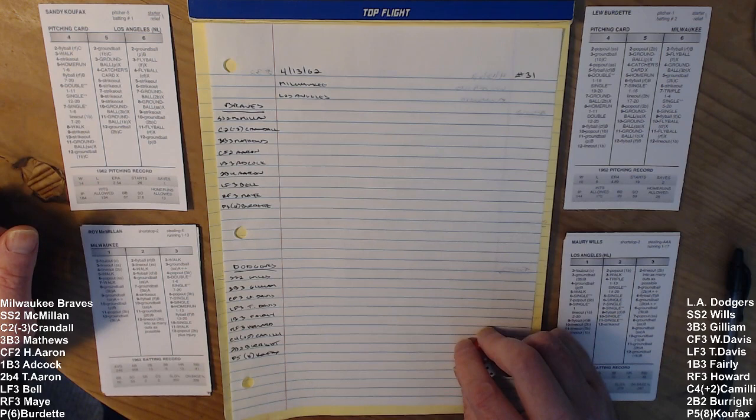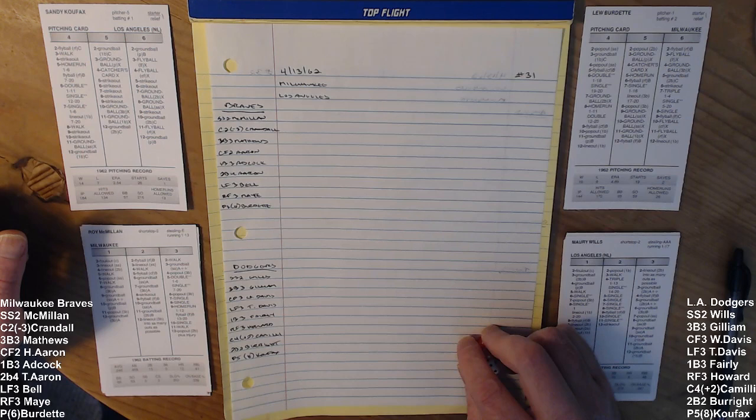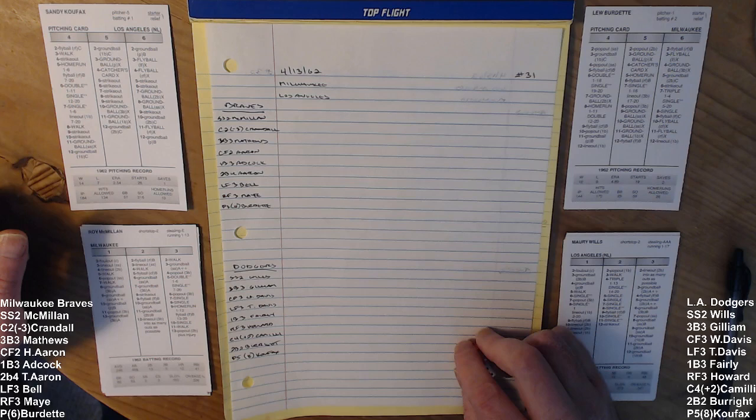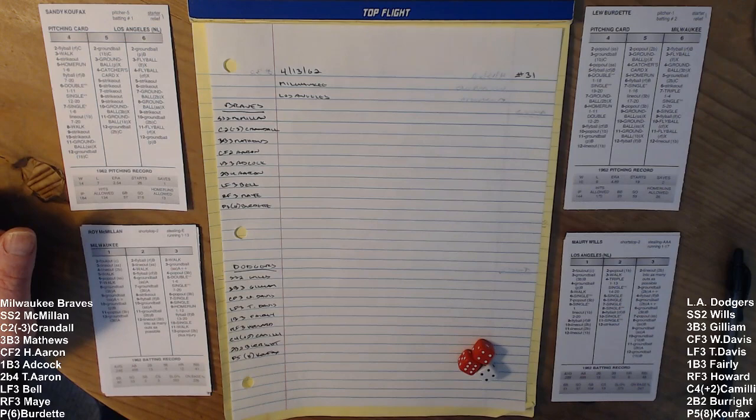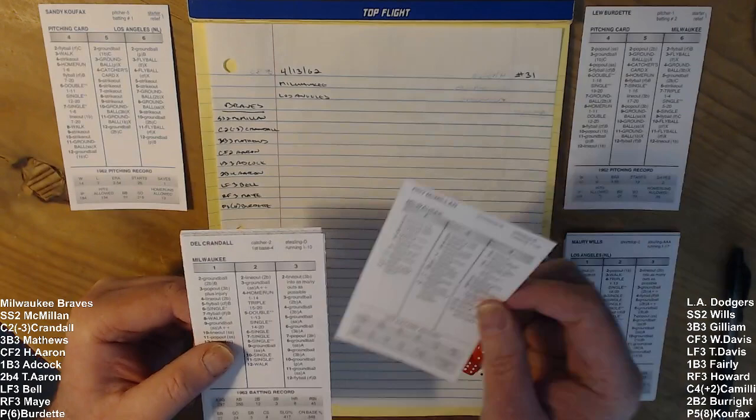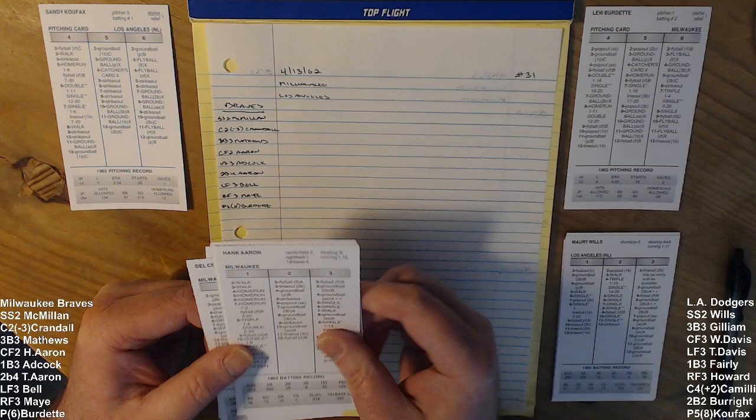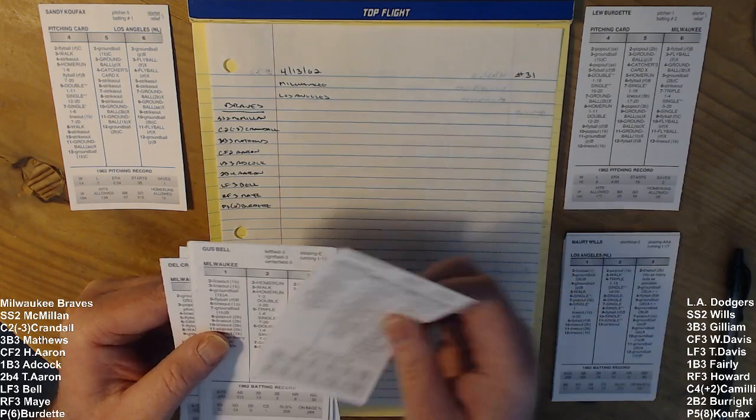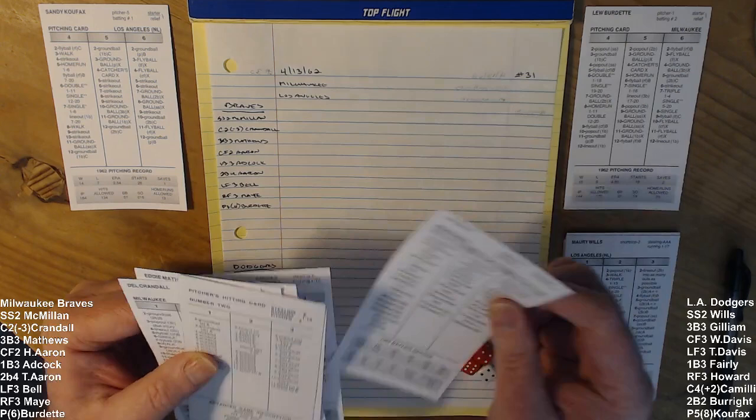Koufax in '62 was 14-7 in 26 starts, a 2.54 ERA, 134 hits allowed in 184 innings, 157 walks, and 216 strikeouts, only 13 long balls allowed. Koufax will be facing a Milwaukee Braves lineup of shortstop Roy McMillan, catcher Del Crandall, third baseman Eddie Matthews, center fielder Hank Aaron, first baseman Joe Adcock, second baseman Tommy Aaron, left fielder Gus Bell, right fielder Lee May, and the pitcher for Milwaukee Lou Burdette.